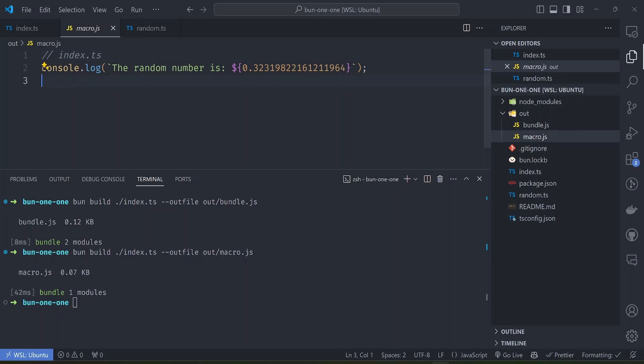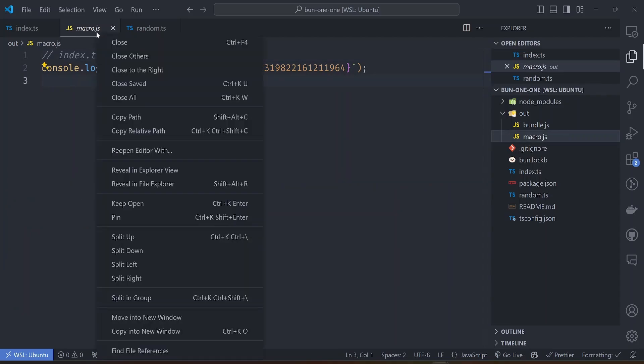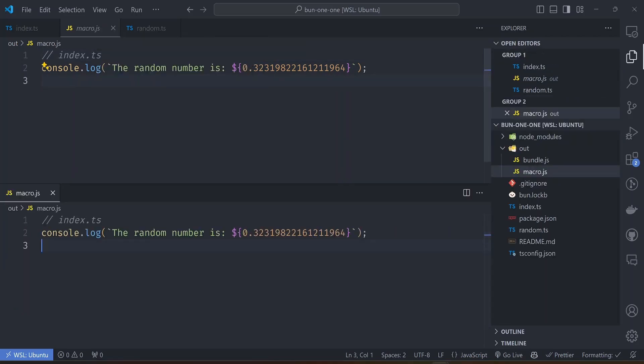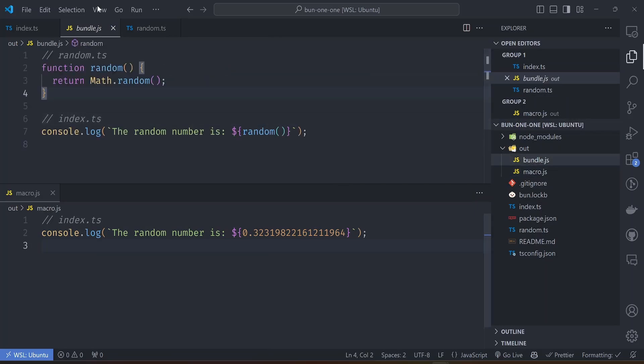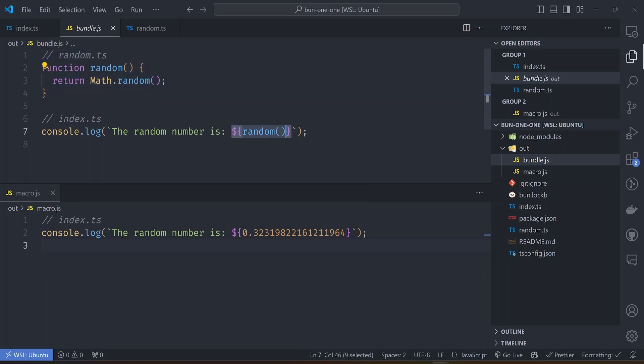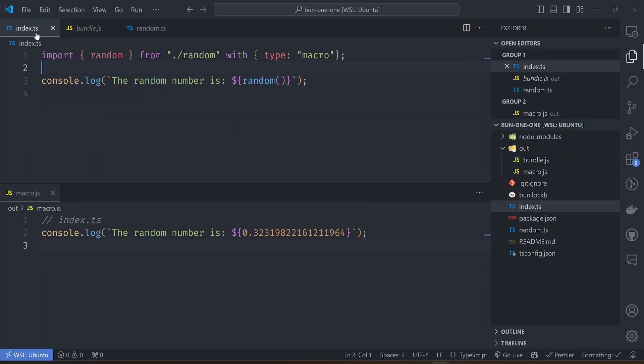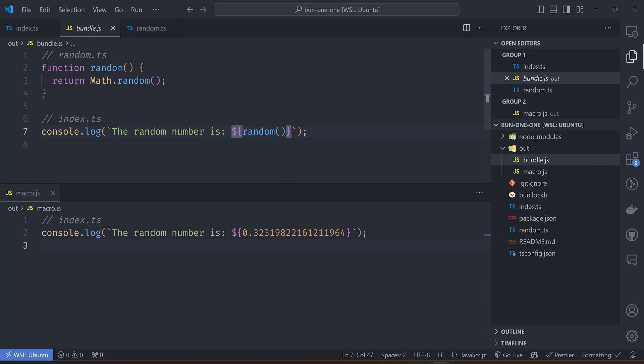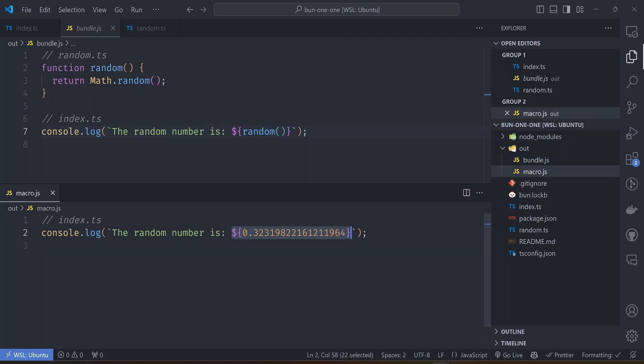Let's open the macro.js file here. See the difference in the bundles. You can see the difference in the files. Instead of having to include the function call and then the call to the function, if we import the file as a macro, Bun will run it at bundle time or at build time and then replace the output where that function was called with the actual output. So this becomes just a simple console.log statement with the number that was generated when this was called. This is very useful in eliminating a lot of unnecessary functions or files inside your bundle.